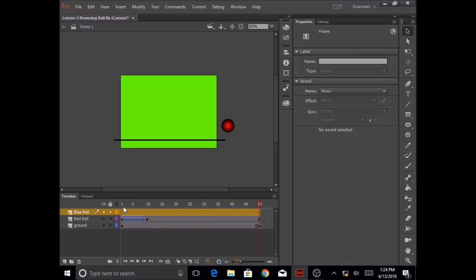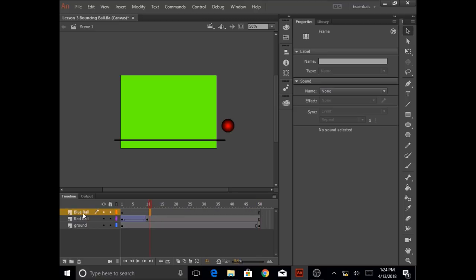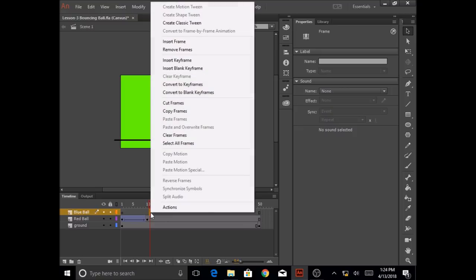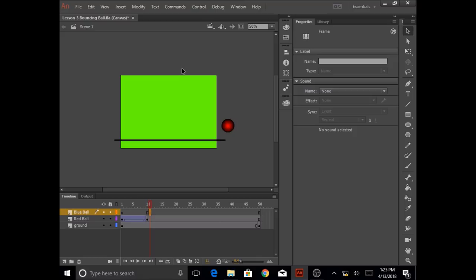I don't want to start working from frame one onwards, because from frame one I'm seeing the red ball animation already. So I'm going to click on frame 11 of the blue ball layer, right-click on it, and click on insert blank keyframe.